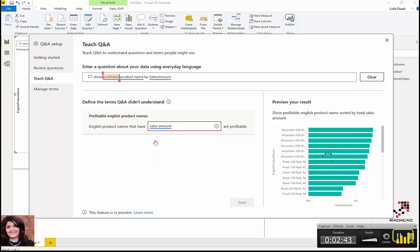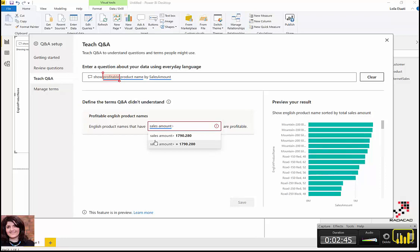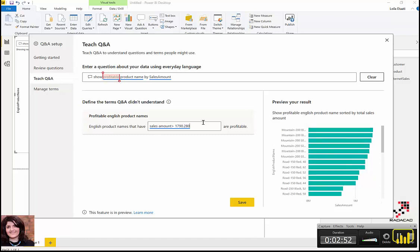So you actually define that. Now 'profitable' has been defined for Power BI, and as you can see, the preview chart here has changed. I can save easily here.